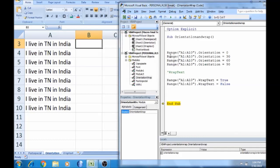First, orientation. In the orientation, the text is like this — you can see it. If you click on the code, it will be very simple. In the range A1 to A10, the orientation is 0. The current value is 0.